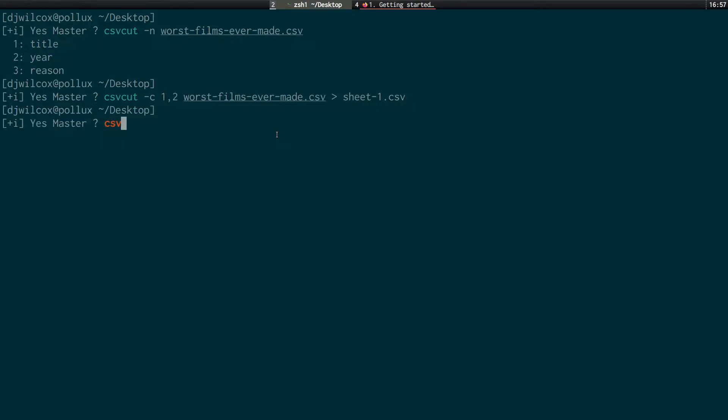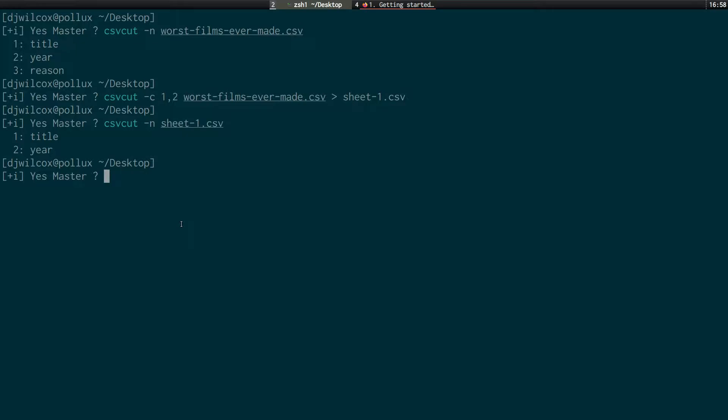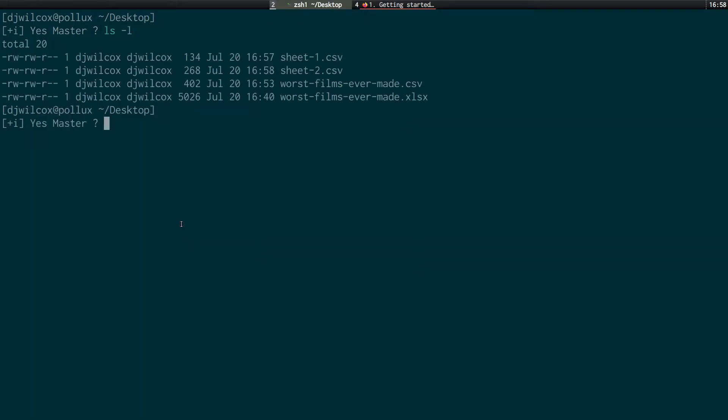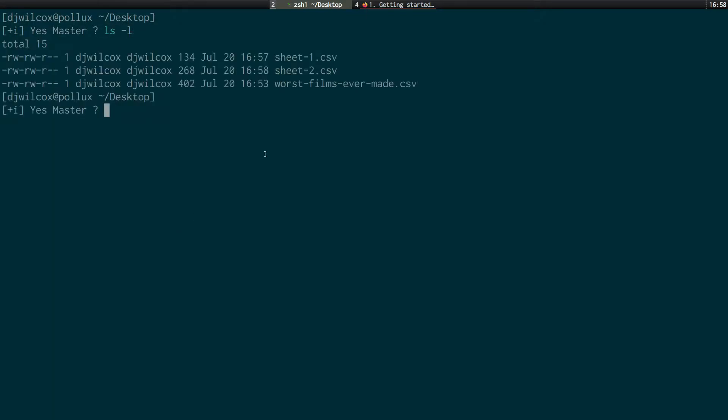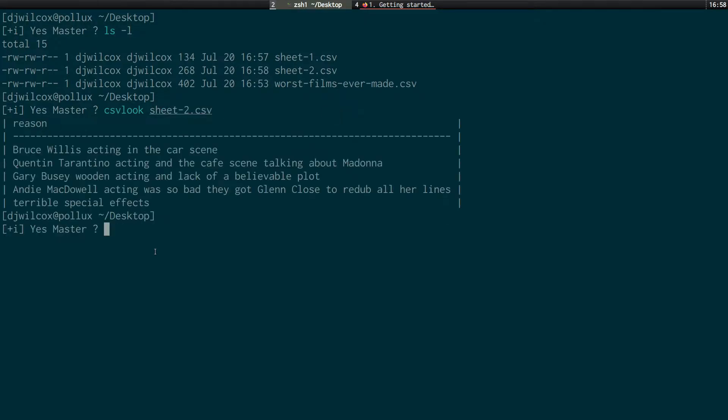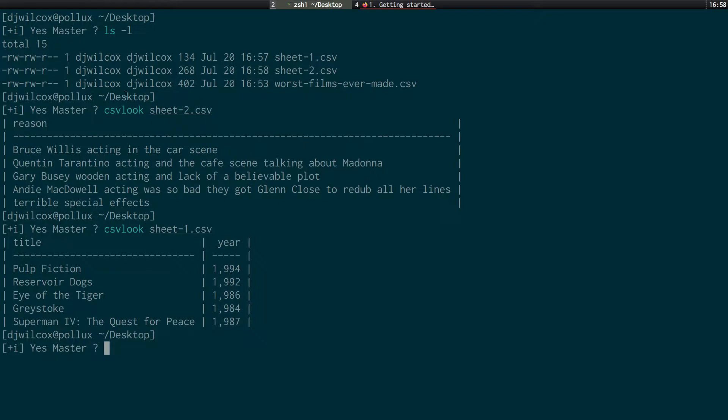And if I have a look at that csv-cut with the dash n option. You'll see it just has the title and year. What I'm going to do next is extract the reason column into sheet two. And then I'll show you how we can re-join those files. So csv-cut. The dash c option. I want the third column. From the worst films ever made csv file. And I'm going to redirect that out into sheet two dot csv. So what I'll do is I'll just remove the excel spreadsheet. And you can see here we've got the worst films ever made and sheet one and sheet two. And if I look at, use the csv look command on sheet two. You'll just see here it's got the reason. Whereas sheet one, it's got the title and year. So what I want to do is combine sheet one and sheet two into a new file.